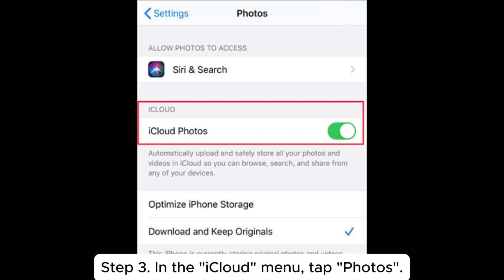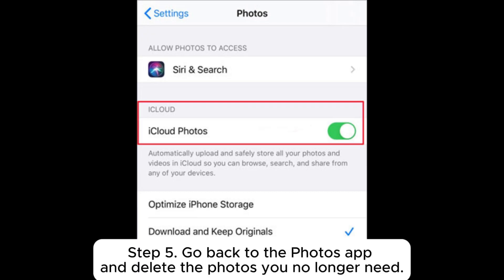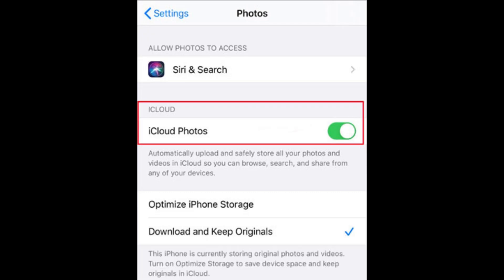Step 3: In the iCloud menu, tap Photos. Step 4: Turn off the iCloud Photos option. Step 5: Go back to the Photos app and delete the photos you no longer need.